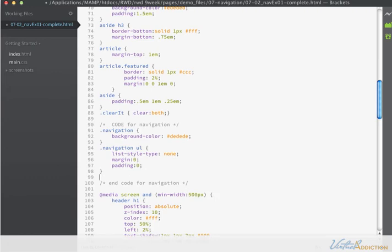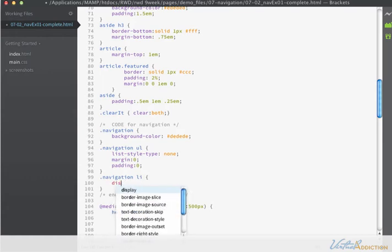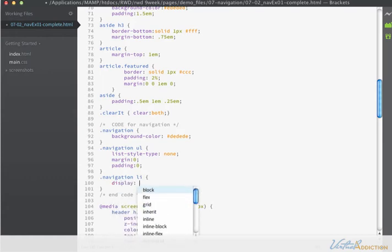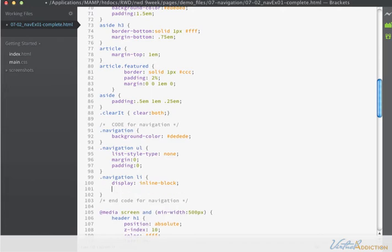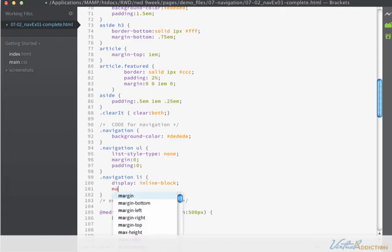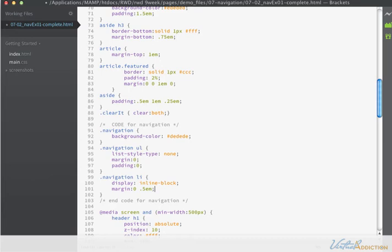Then we're going to make a rule for navigation LI. And on the list items, we are going to tell them to display as inline block, which will allow them to display side by side. And I'm simply going to set margin on the top and bottom of zero, and on the right and the left of .5Ms.